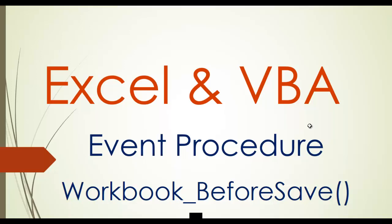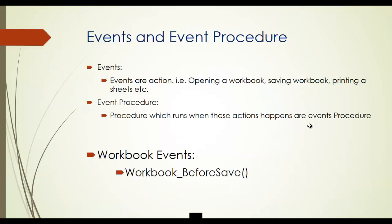Hi all and welcome to the video learning session of Excel VBA. In this series we are talking about event procedures and in today's topic we will discuss about workbook before save events. Before that, in previous video we discussed about open event. Now in today's video we will discuss about before save.